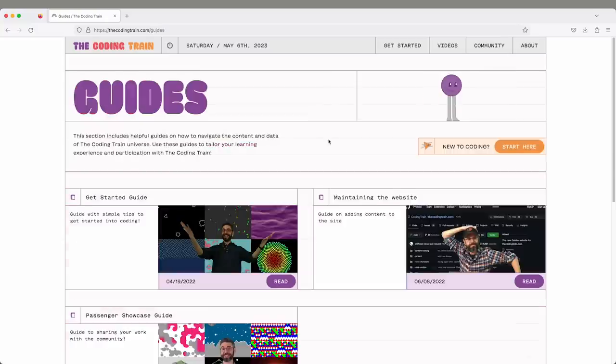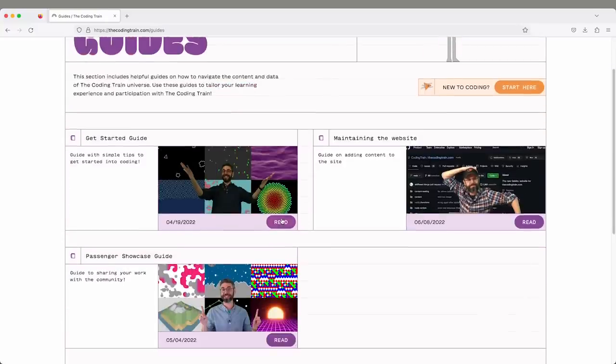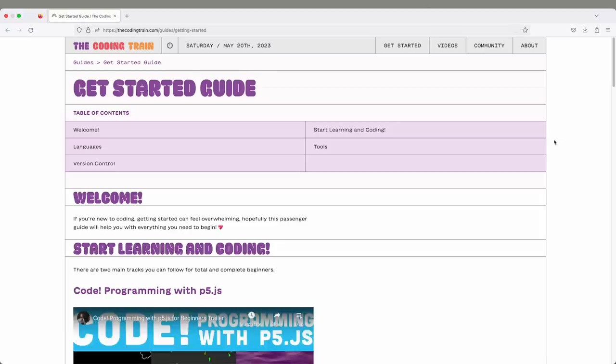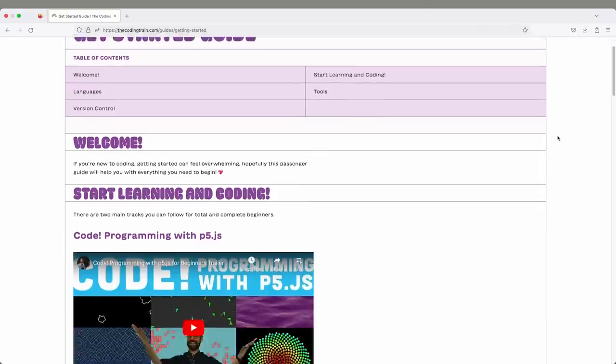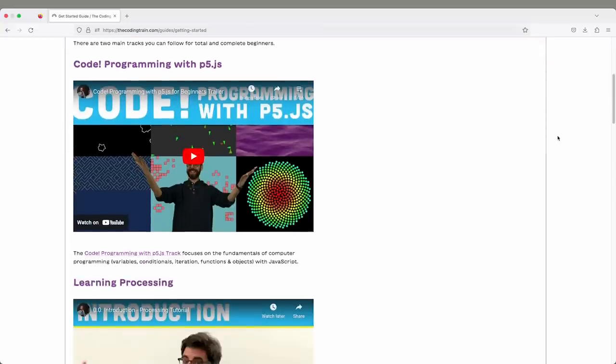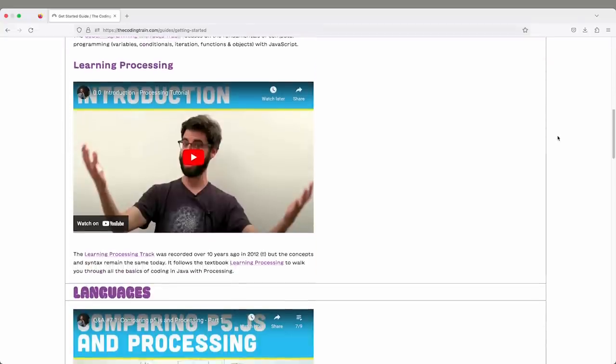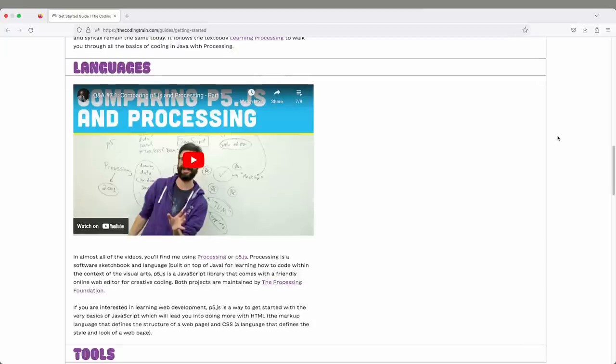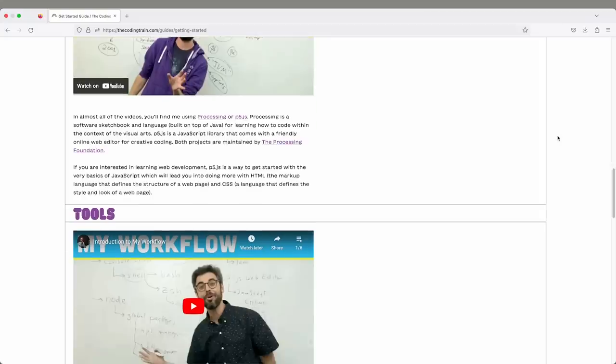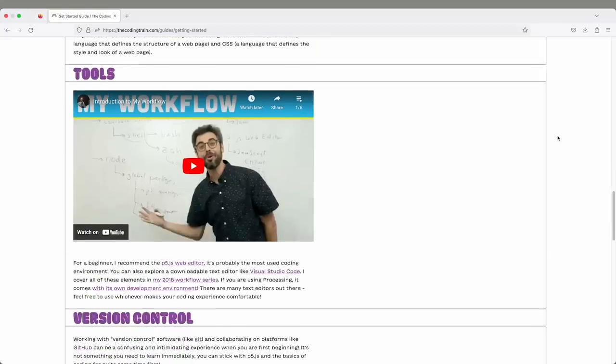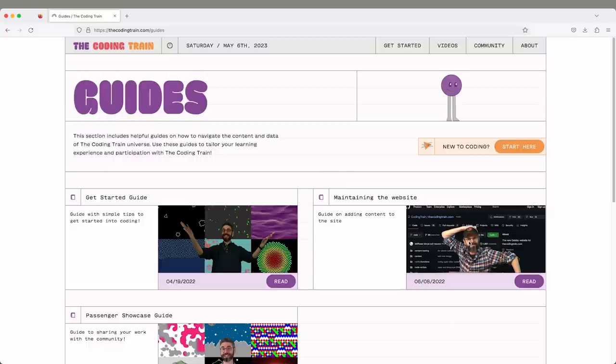There's a guide for how do you get started. If you're totally new to programming and have never done anything before, that guide will walk you through where are the videos that you can start with and how do you approach beginning.